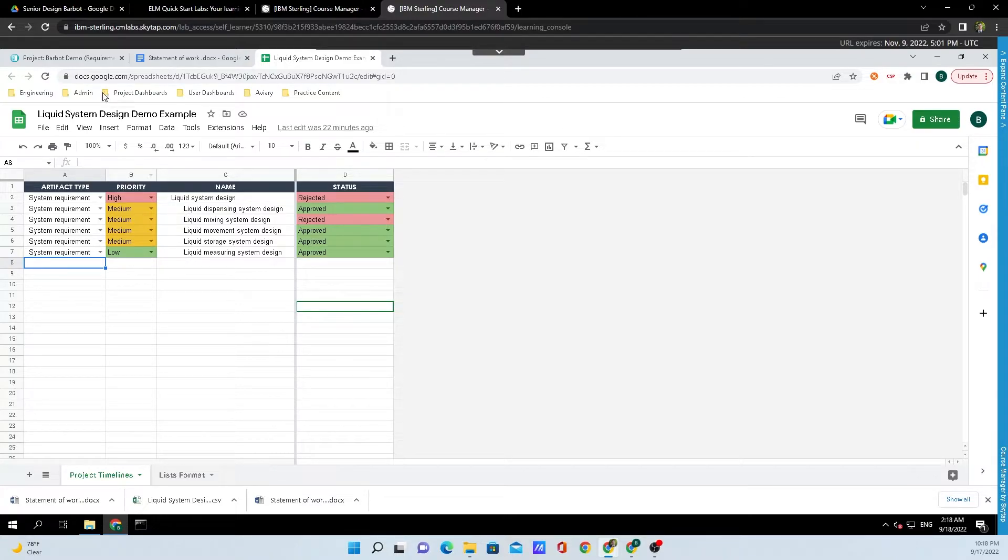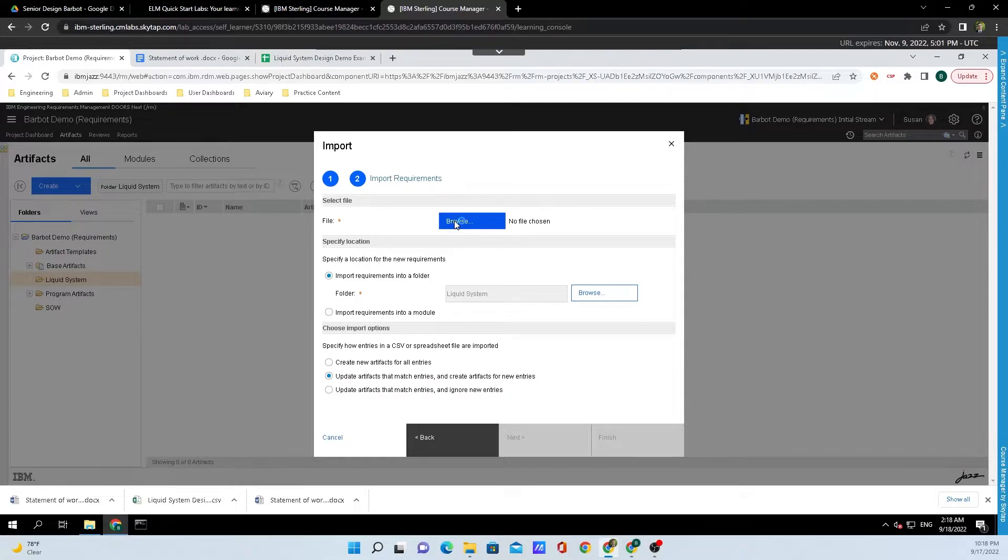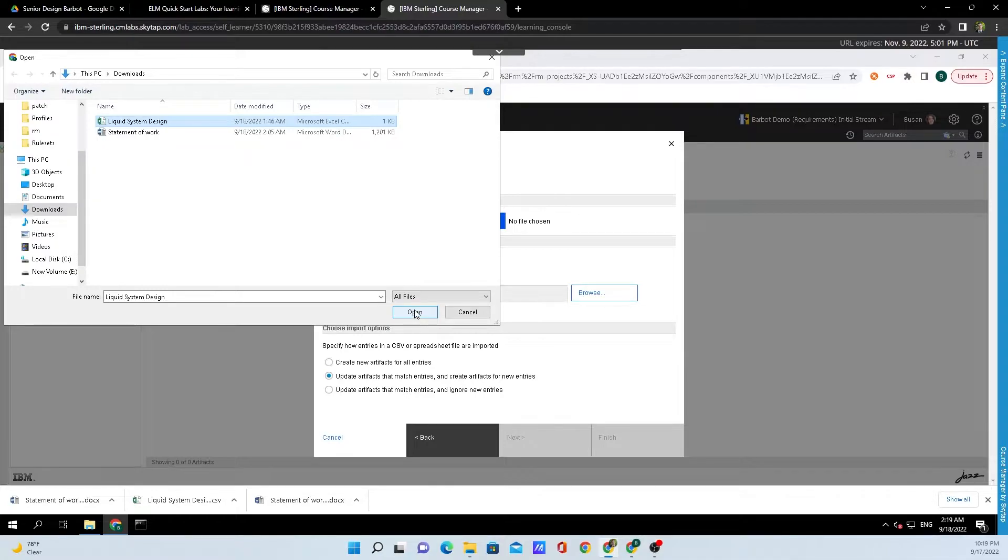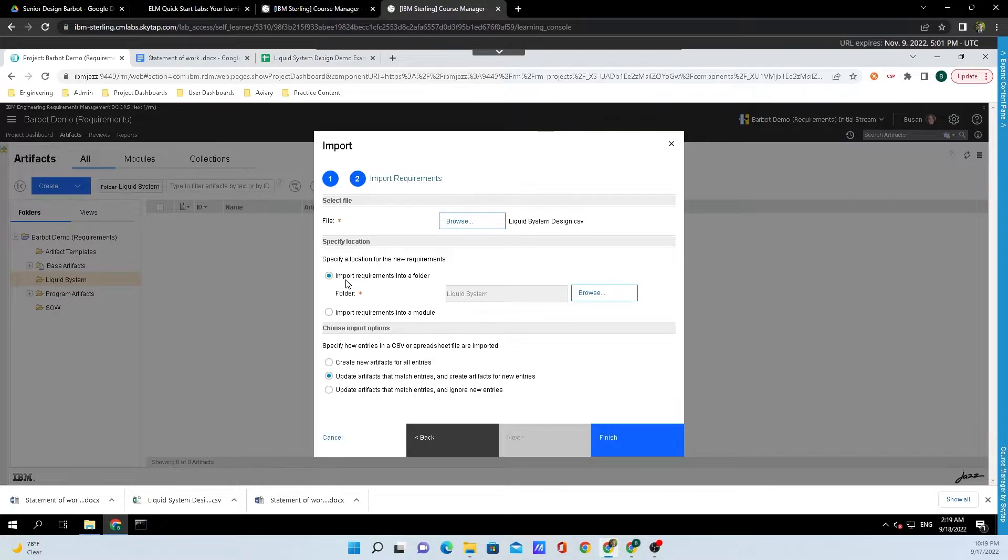Hopping back into DOORS Next, we'll click on Browse, and we'll select the file that we previously downloaded as a CSV. I'll then click on OK, and since we just created the folder called Liquid System, we want to import all these artifacts into this folder.